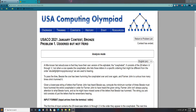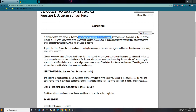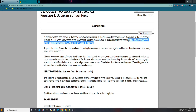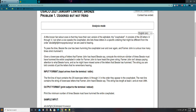So let's just start reading here. A little known fact about cows is that they have their own little version of the alphabet, the calphabit, and it consists of the 26 letters A through Z. But when a cow speaks in calphabit, she lists these letters in a specific ordering that might be different from the order A, B, C, D all the way to Z that we are used to hearing. So to pass the time, Bessie the cow has been humming the calphabit over and over again, and Farmer John is curious how many times she's hummed it. Given a lowercase string of letters that Farmer John has heard Bessie say, compute the minimum number of times Bessie must have hummed the entire calphabit in order for Farmer John to have heard the given string. Farmer John isn't always paying attention to what Bessie hums, so he might have missed some letters. The string consists of just the letters that he remembers hearing.